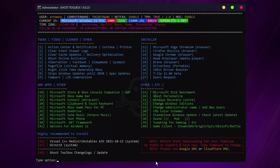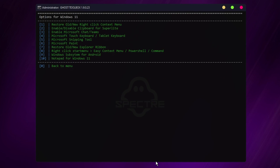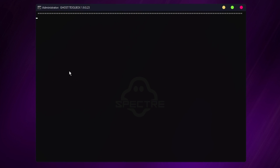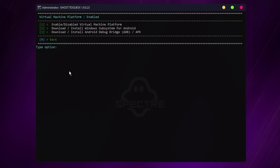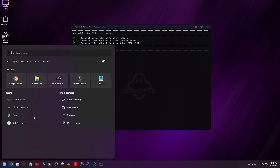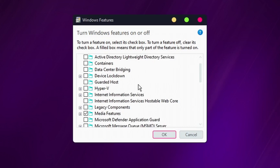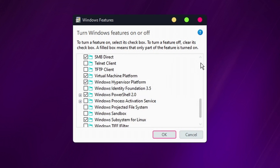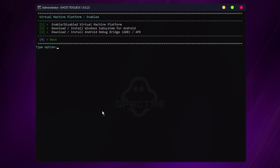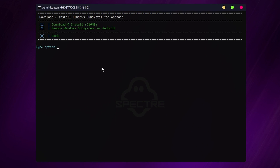Here, type in number 9 for Windows Subsystem for Android. You have the option to enable or disable the Virtual Machine Platform. If you don't know what that is or if it's enabled, you can check that in Windows Features. To proceed with the installation, type in 2 and then 1. Here you have the option for downloading and installing Windows Subsystem for Android.